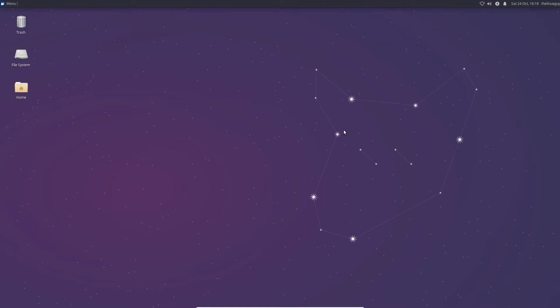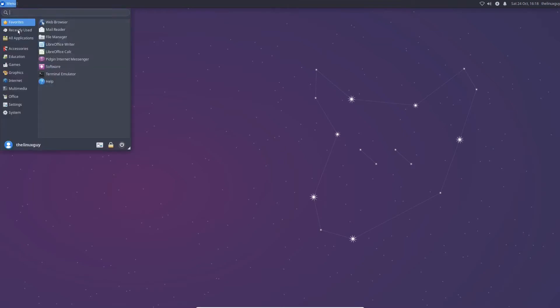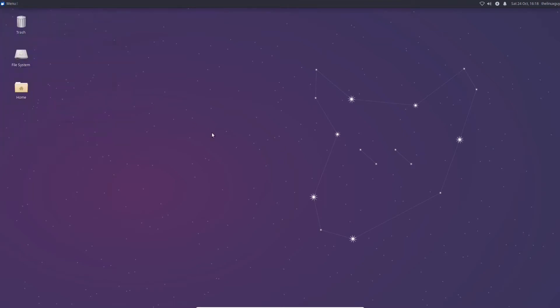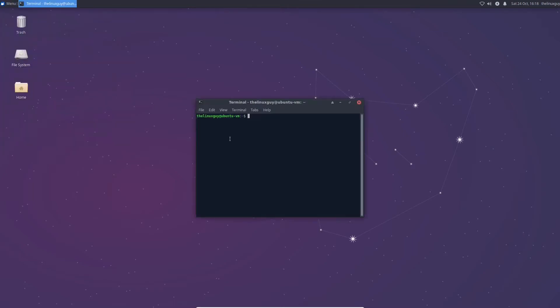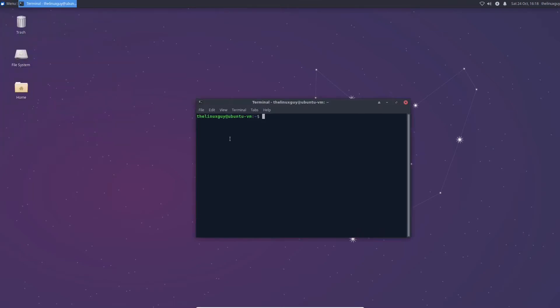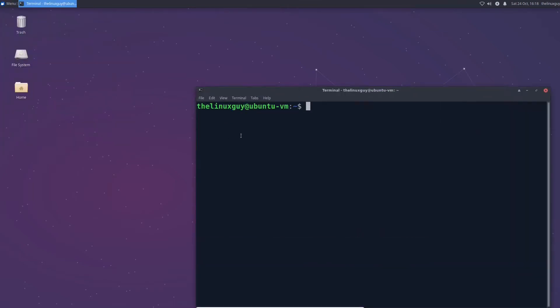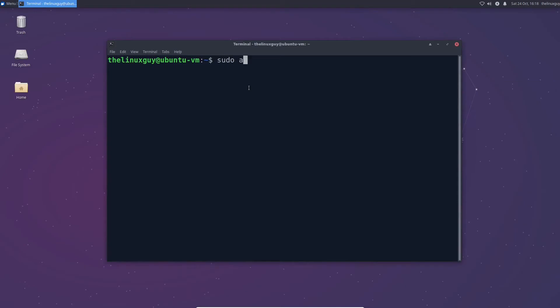All right so let's get going here. The first thing we need to do is make sure our system's updated and then we're going to install Apache first. So let's go to our terminal and make it bigger so you guys can see it better. I'm on Ubuntu 20.04 the LTS. That should be good for close to five more years. So let's run our updates.